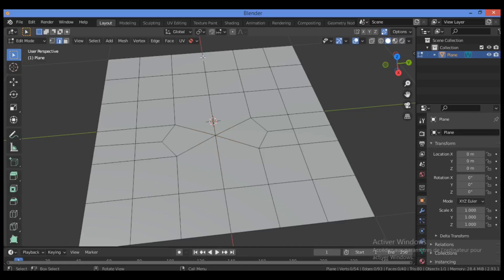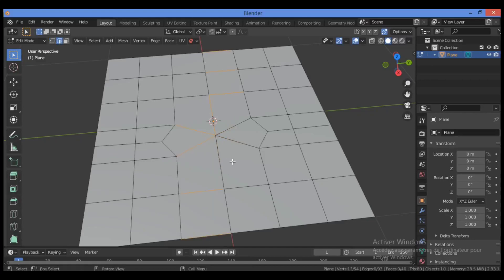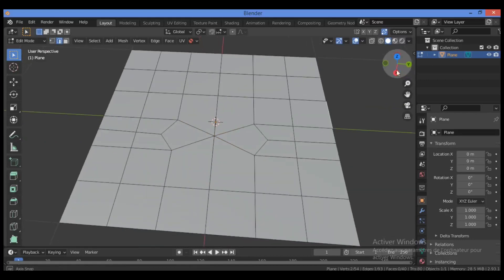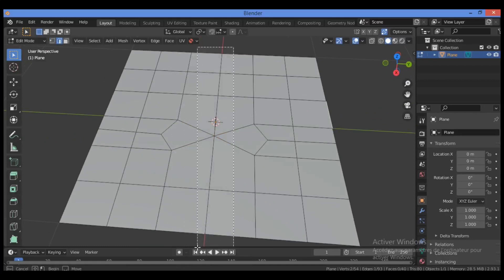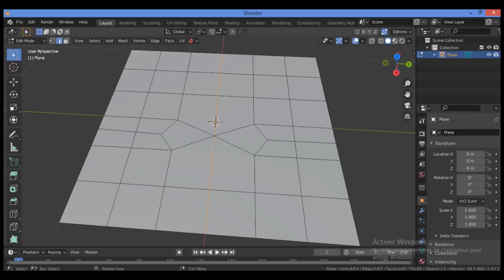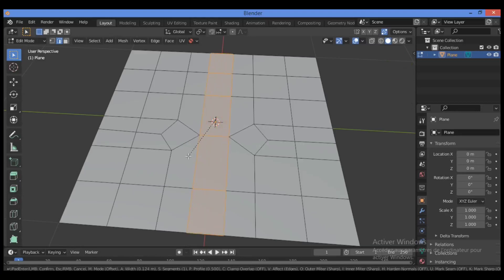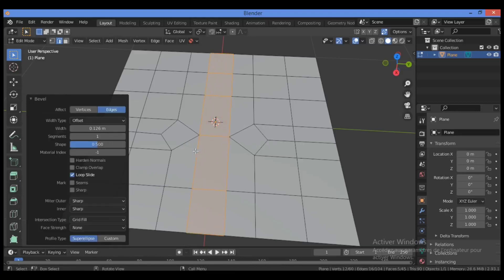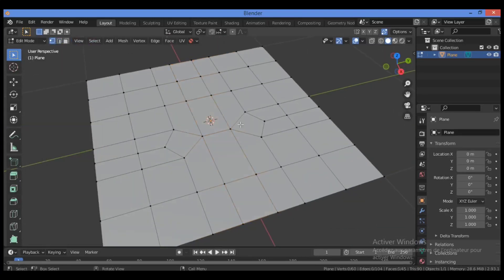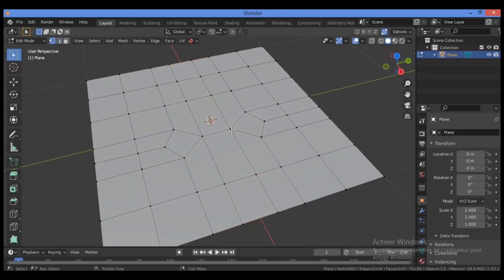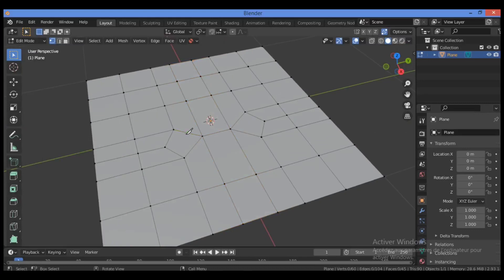Switch to edge selection mode, then select this loop of edges like this. Then Shift+Ctrl+B to bevel. Now I'm going to be using the knife tool, hit K on the keyboard.